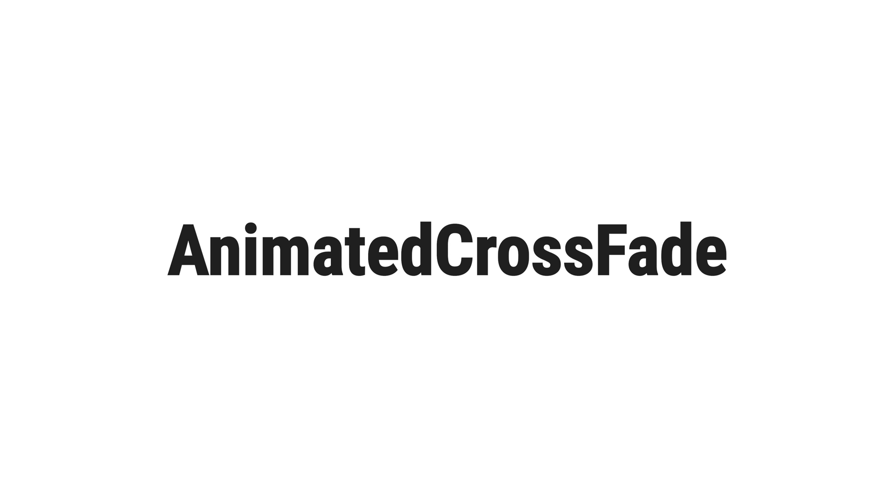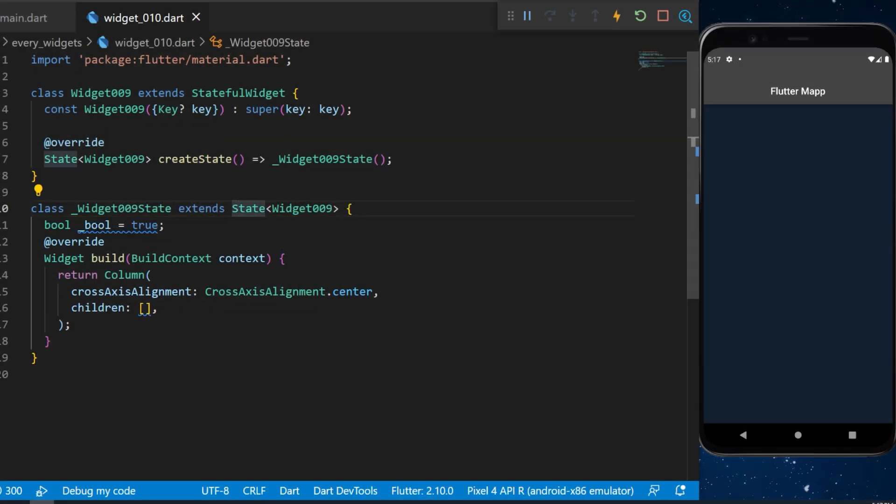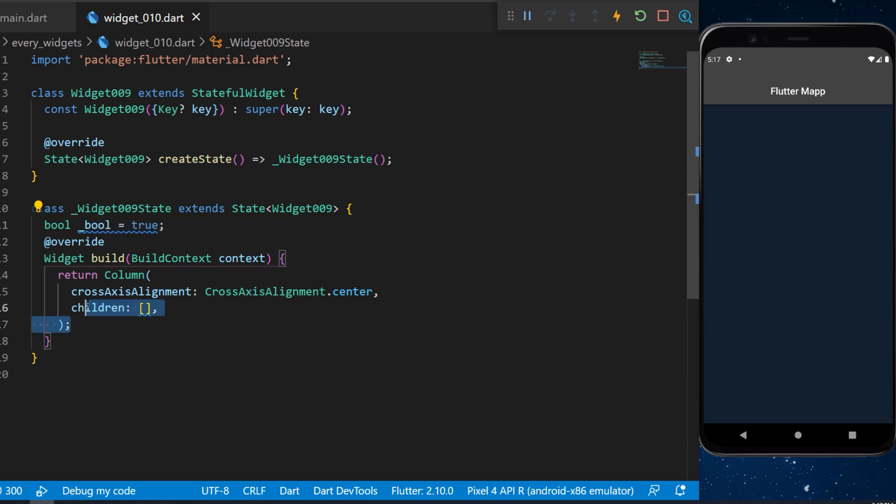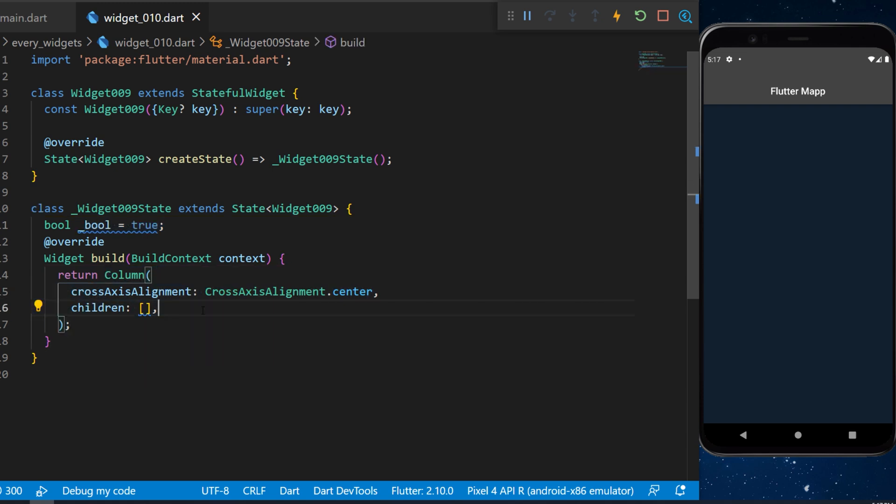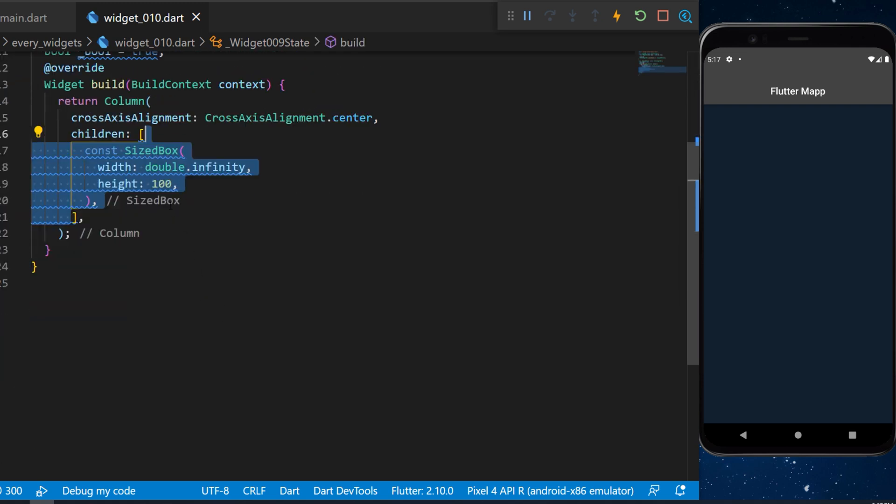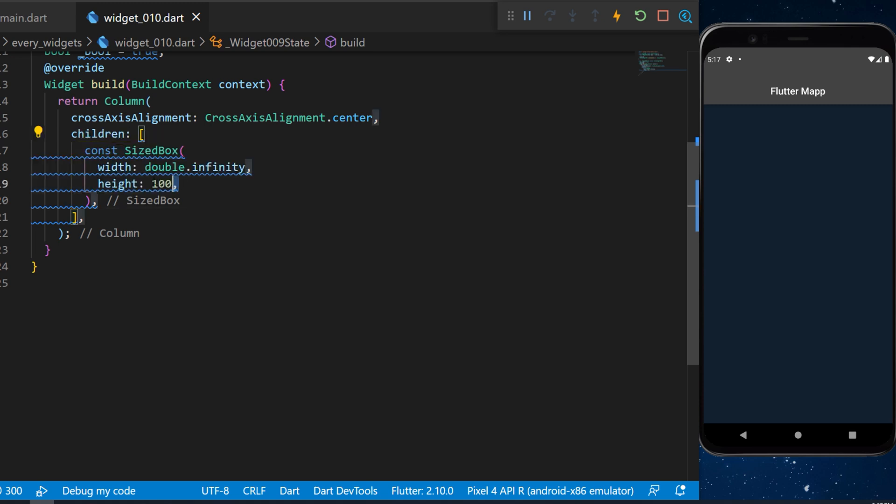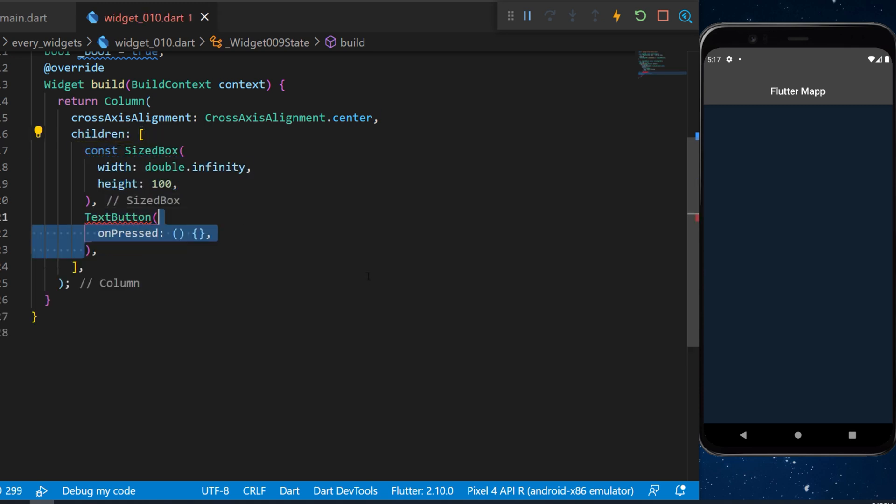The animated crossfade widget. We start by creating a boolean set as true. Inside the column we will have multiple children. The first one will be a sized box with a height of 100. Under that we will have a text button.